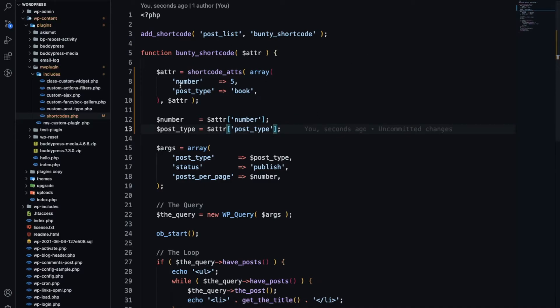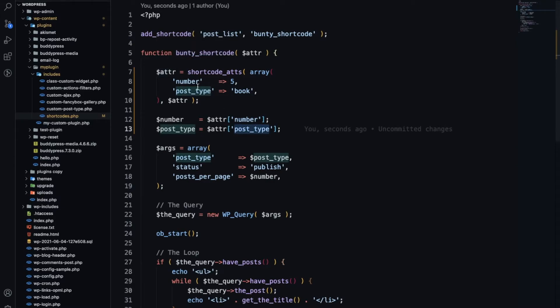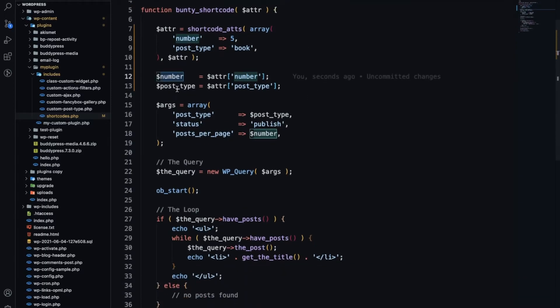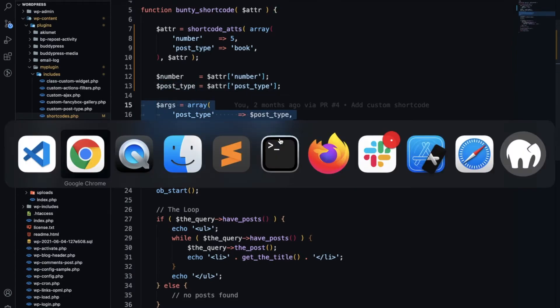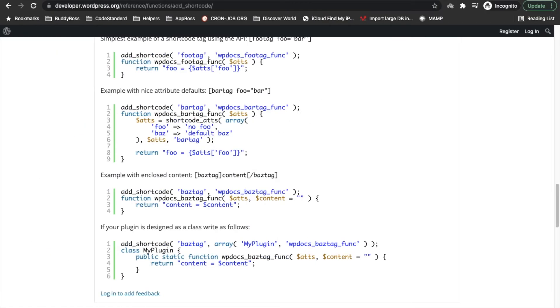Now if we don't have post_type it will take post_type as book and number as five. All these variables we have passed in these arguments, we covered that in our previous video. Now let's refresh this, it should display five posts from the book post type.